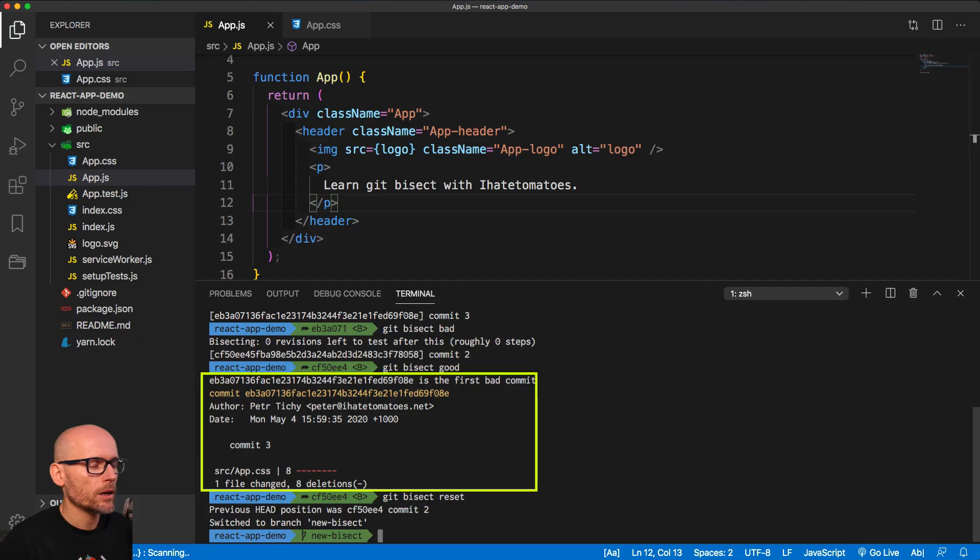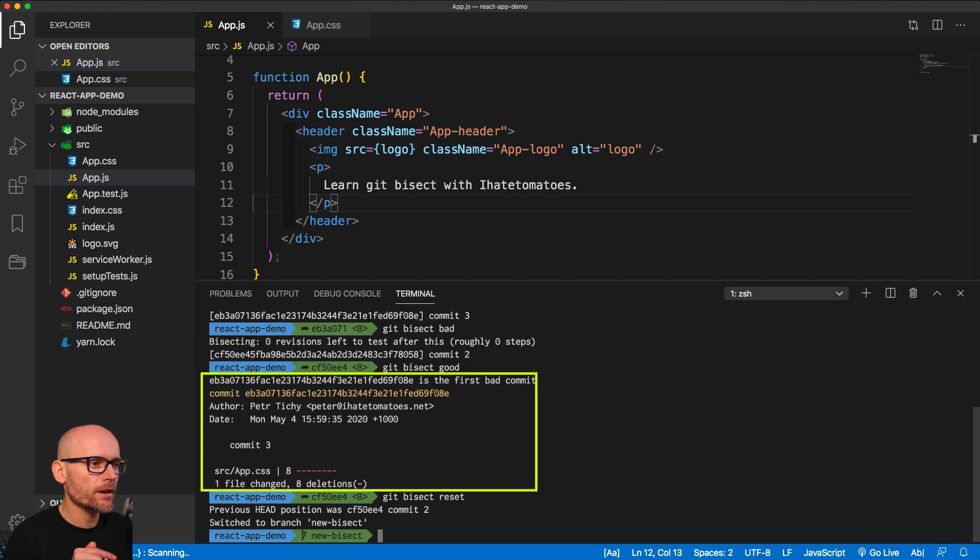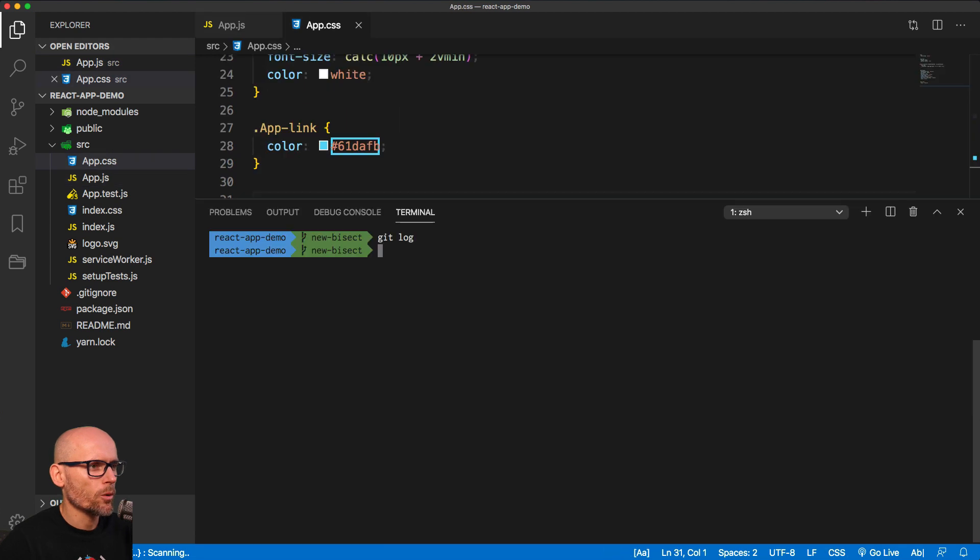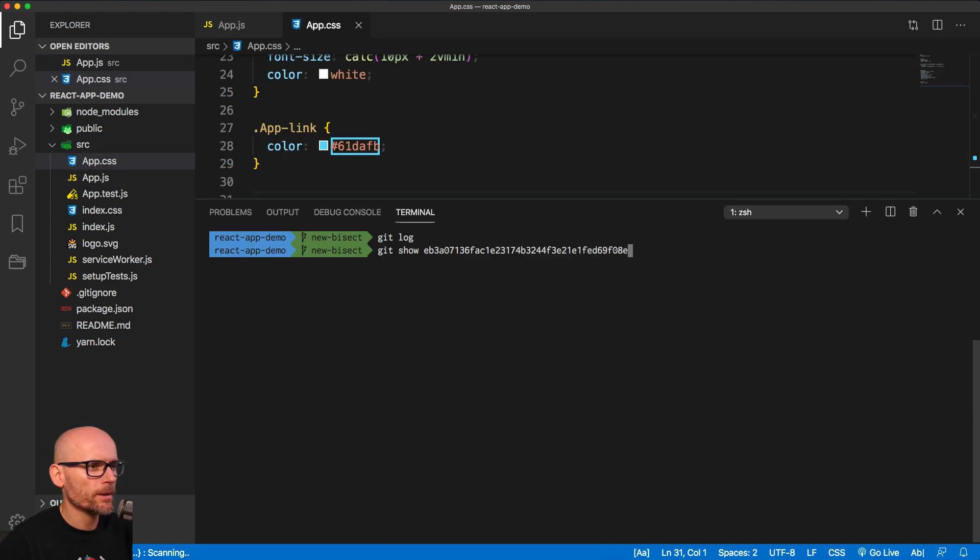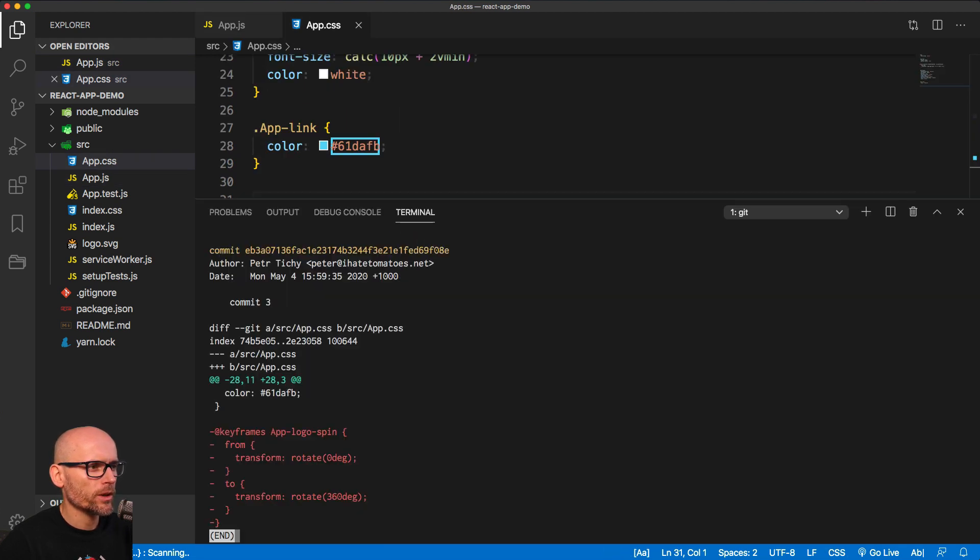Now that we know which commit broke it, let's firstly have a look what are the changes in that commit. We'll type in git show and the ID of the commit. And we'll see that we've removed the keyframes from the app.css. And that's exactly what removed the animation.